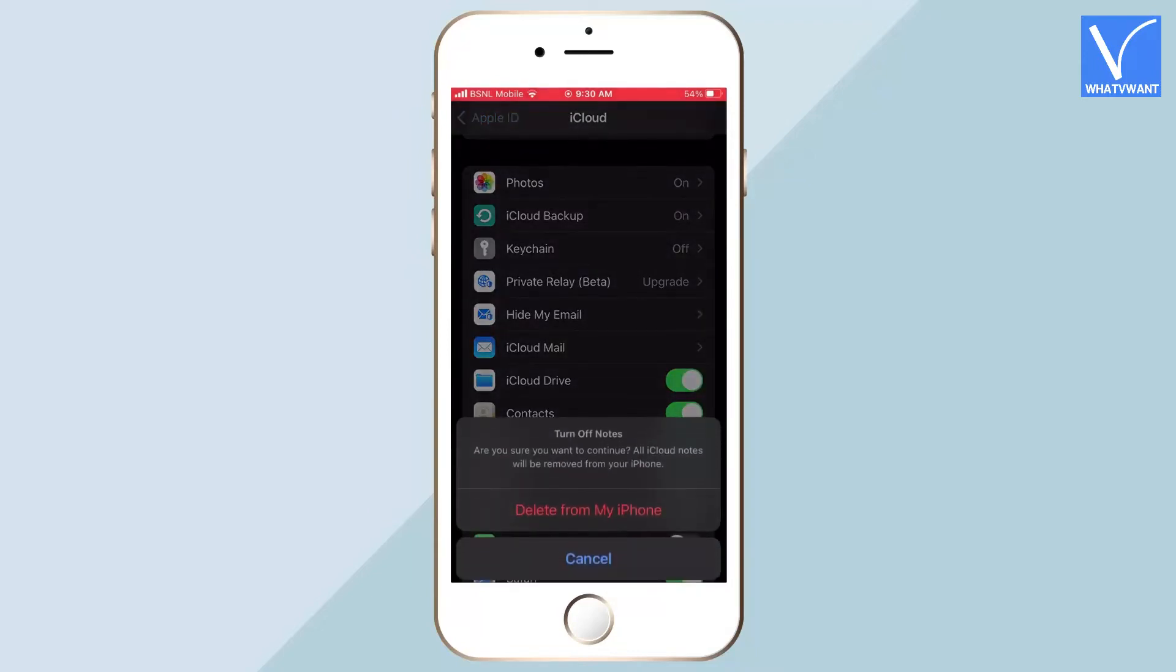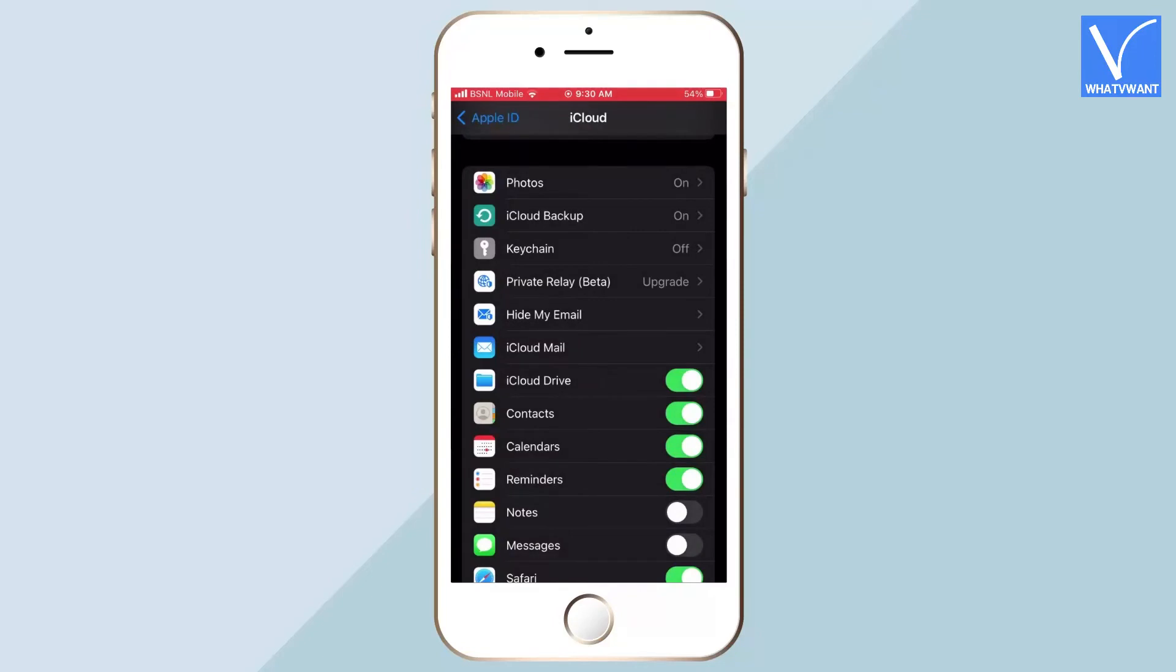Then it asks for confirmation. Tap on the delete from my iPhone option. That's it, Notes app will be turned off.